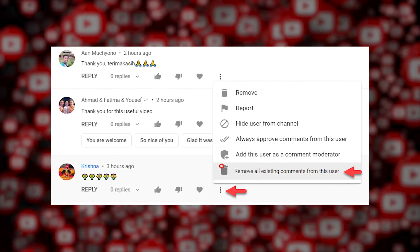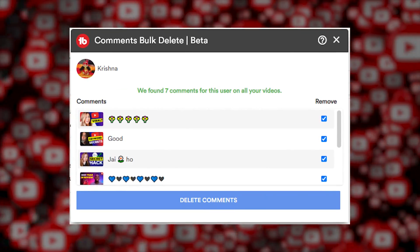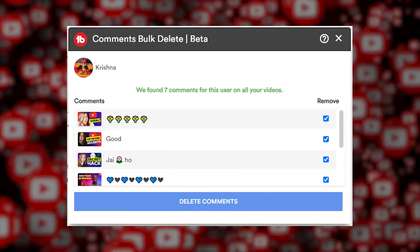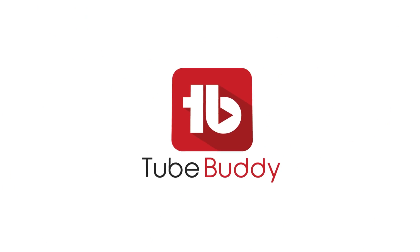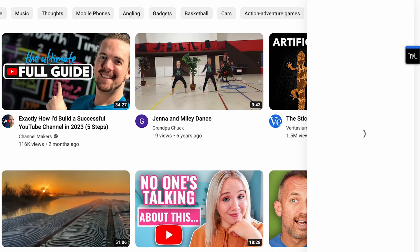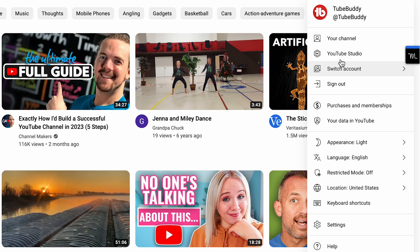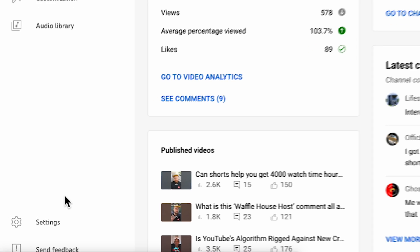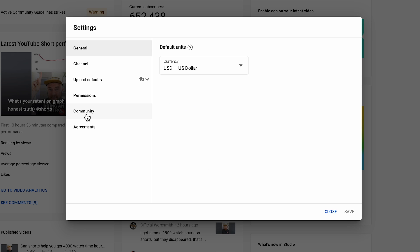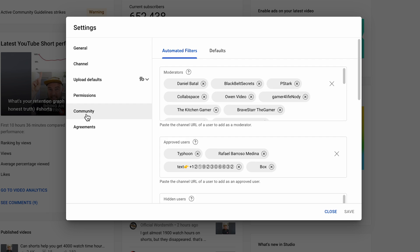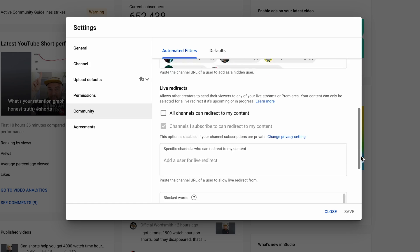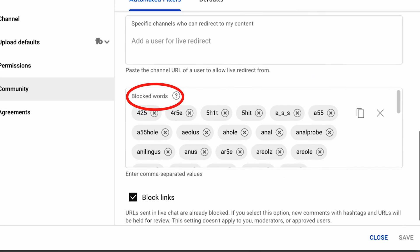And the third is a free TubeBuddy tool that we built just for you. Let's get started. First, go to YouTube Studio and click settings in the bottom left corner. Click community, then scroll down to blocked words.